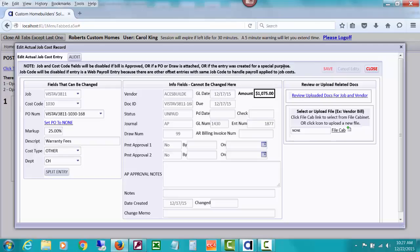Or if the entry was created for a special purpose — the notes right here could give you some ideas, like this was a retainage deduction or some other deduction. The reason we block it if the bill has been approved is that a person doing an approval is basing that on the cost code assigned, comparing it to budget, POs, or other costs. If somebody could just easily change the cost code after approval, somebody could later say, 'Why did you approve this?' — 'Well, I wasn't approving it for that cost code.'